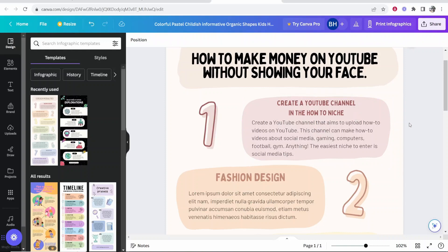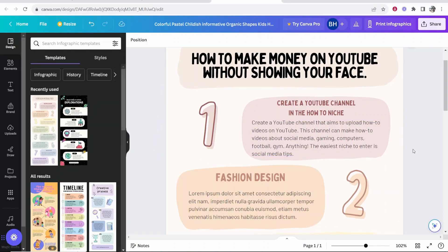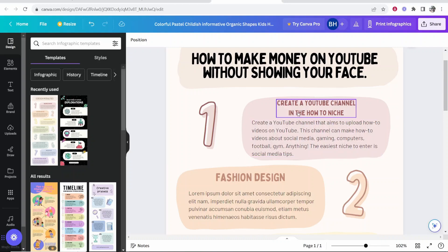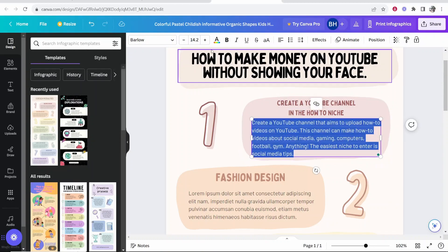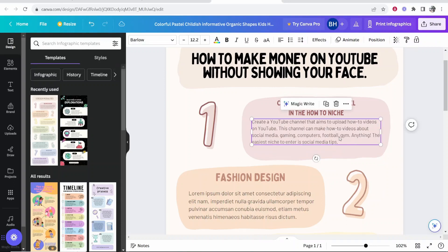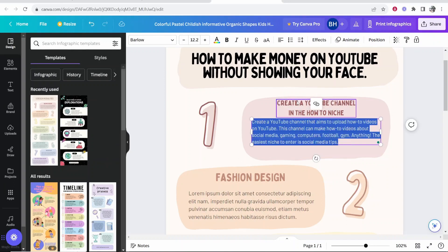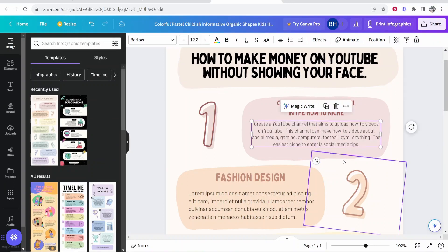So this is what I've come up with. Create a YouTube channel that aims to upload how to videos on YouTube. This channel can make how to videos for social media, gaming, computers, football, gym, anything. The easiest niche to enter is social media tips. So I've obviously put my point and I wrote text about it, which I might make a bit smaller just so it looks good on the card here. I'm also going to center this and bring it down.